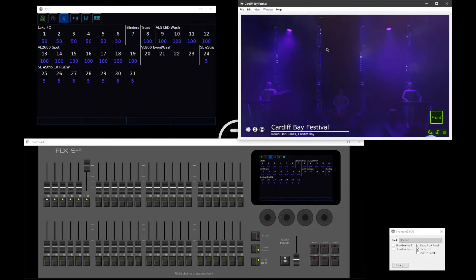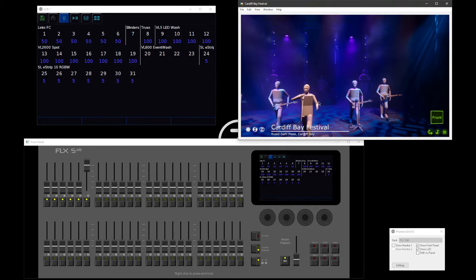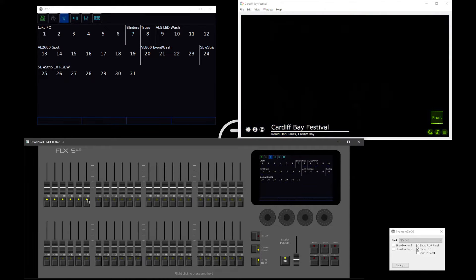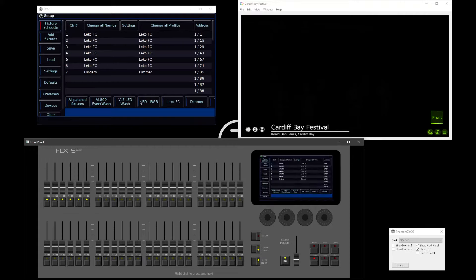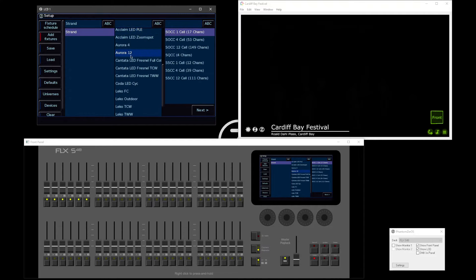Let's talk about what functionality we've got available to us. First things first, if you want to control a multi-cell fixture, just like any fixture, you're going to need to patch it into your console. So to do that we need to go and tap Setup, then go Add Fixtures, and find the fixture you need. Depending on what fixture you find, you're going to see different things within Add Fixture. I've currently chosen a Strand Aurora 12 — that is a 12-cell LED fixture. As you can see in the Mode column, there are multiple different ways you can operate that fixture. For example, this fixture you can operate in a 1, a 4, or a 12-cell mode.